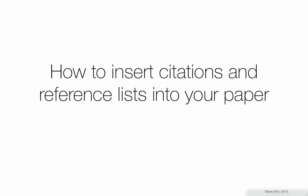In this video I'm going to explain how to insert citations and reference lists into your paper using Microsoft Word's automatic function. Now you can do all this stuff manually but it's kind of hard and requires you to be very careful.